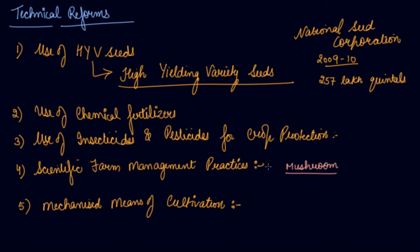The reforms are that farmers, each and every farmer, should have these machineries in order to do the cultivation, in order to do the agriculture. So these are actually the technical reforms we have taken into consideration to solve the problem of Indian agriculture.